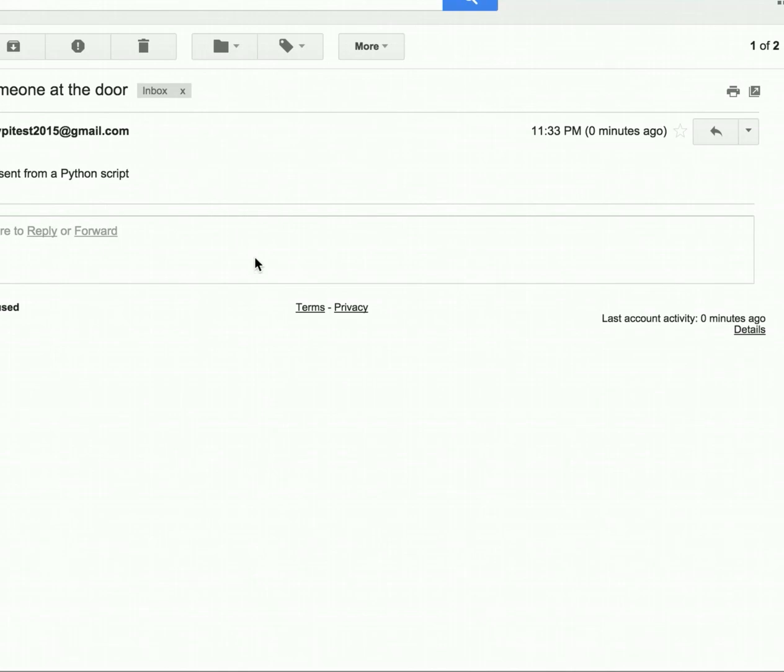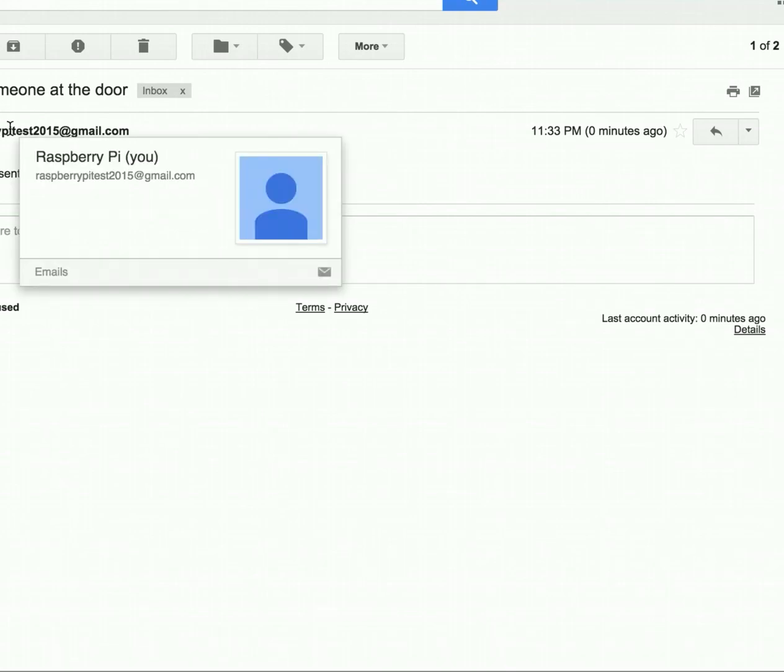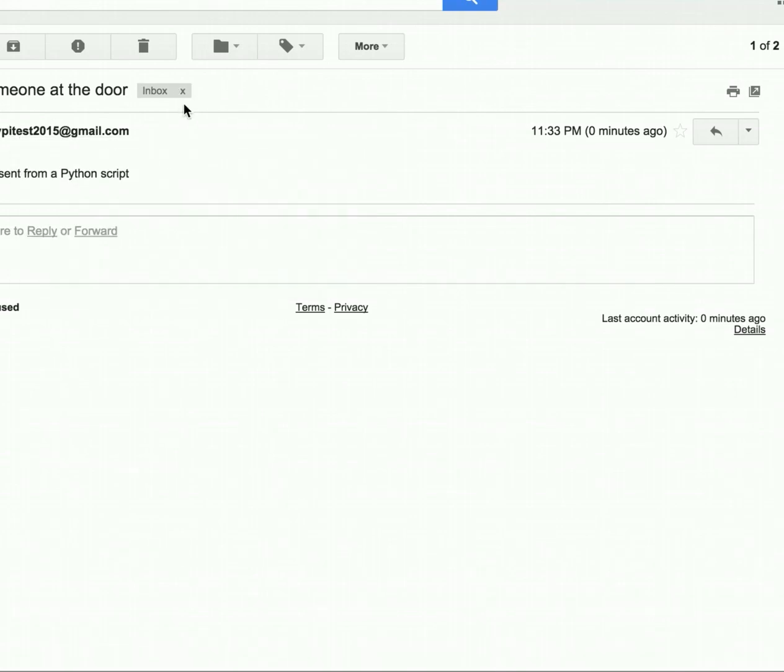So click on it. It's from Raspberry Pi Test and sent to me. And this is the actual text. And that is how we create the script.